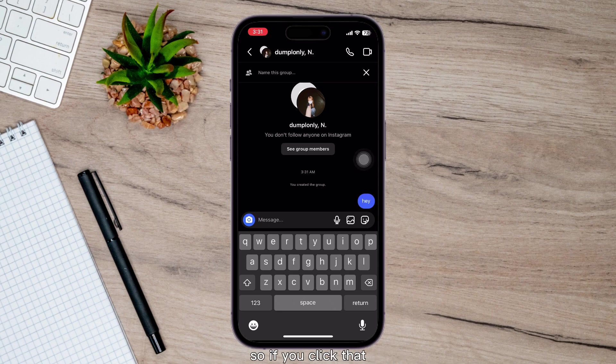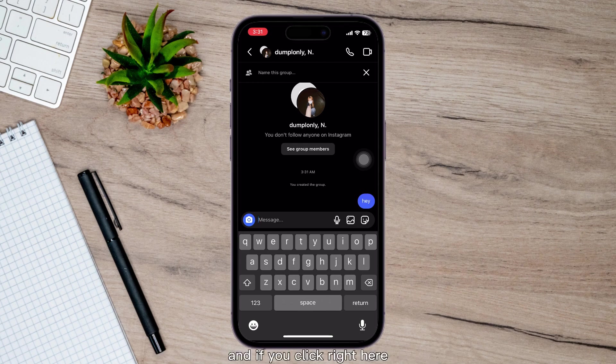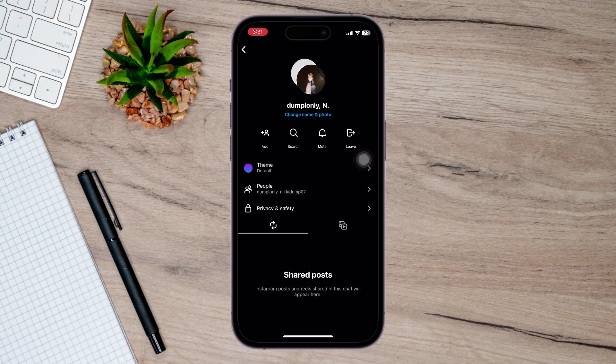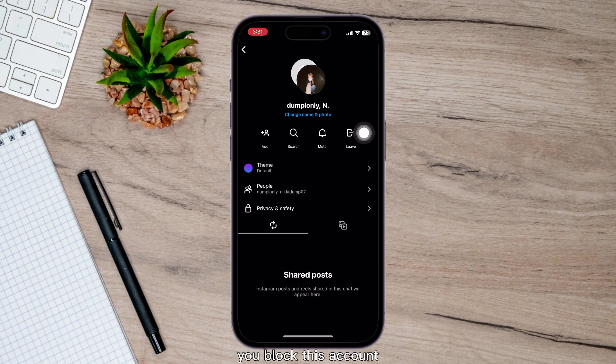So if you click that, you can choose to stay or leave the group. And if you click right here, you can see that you blocked this account.